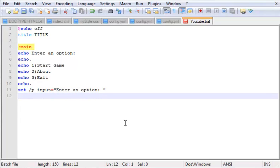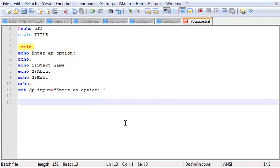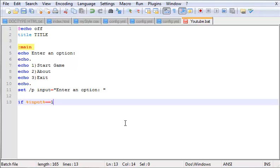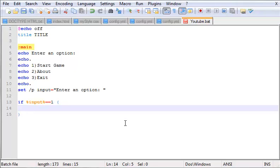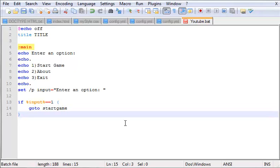Now here's the meat of the tutorial. What you want to do is type 'if', and then '%input%' which is our user variable. If it equals one, then you put parentheses right here. Now if it equals one, what we want to do is 'goto startgame' just so we can be a little more clear on things. Now 'else if' - this is basically another if statement.